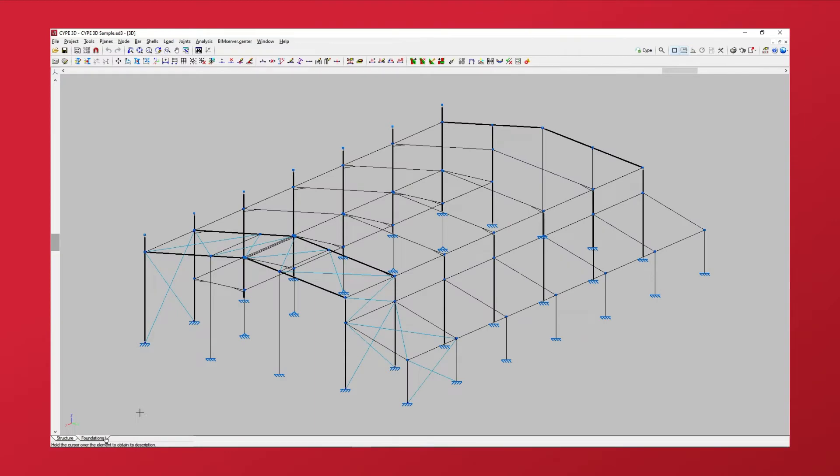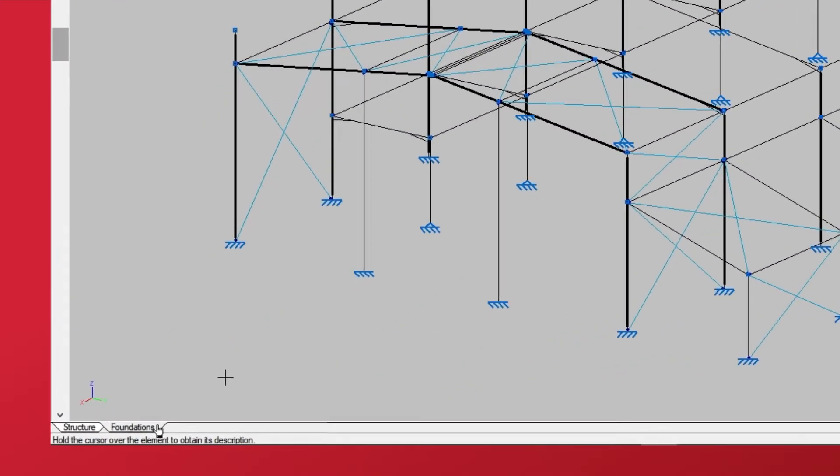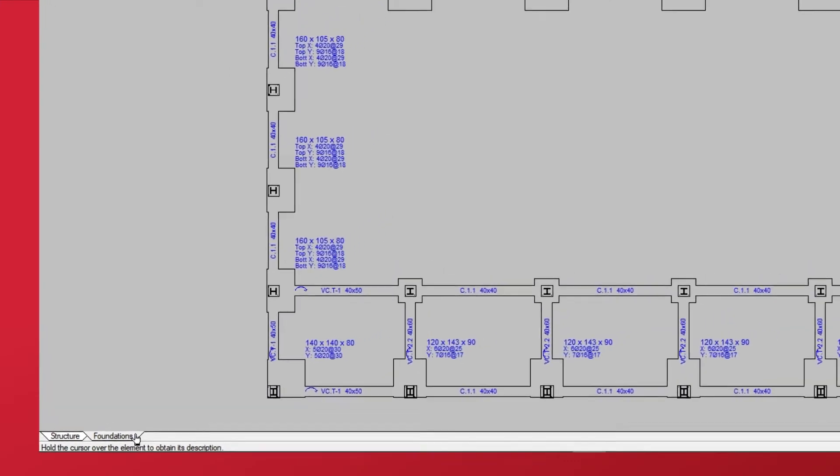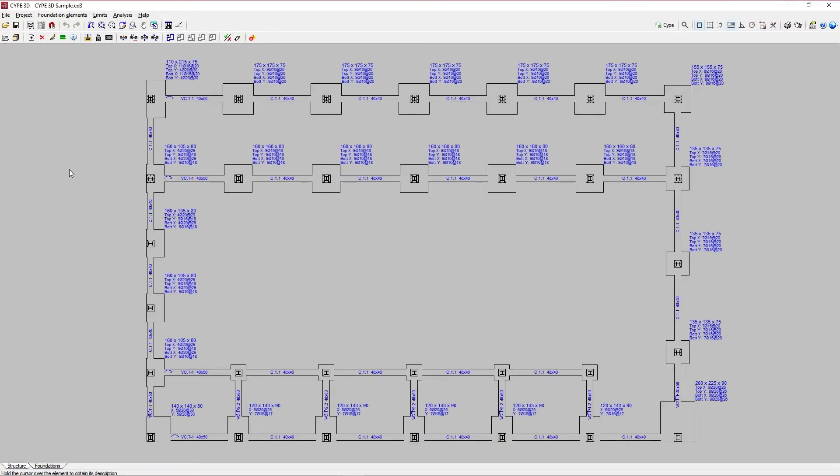Let's see how to edit foundation elements in CYP3D. To do this, once we are in the Foundations tab, we open the Foundation Elements menu at the top of the interface and select the Edit option.